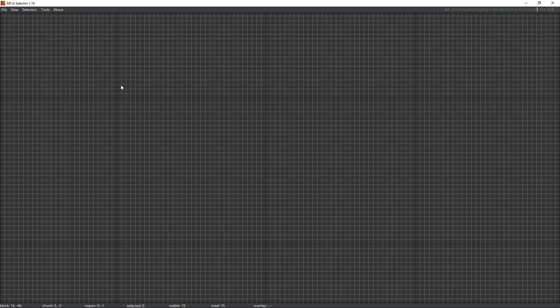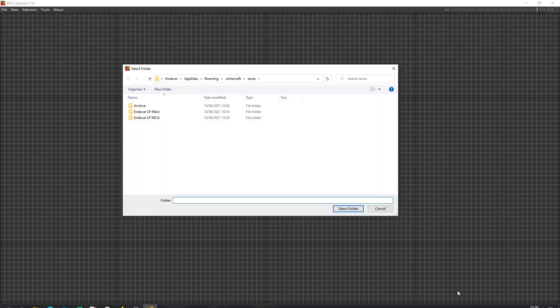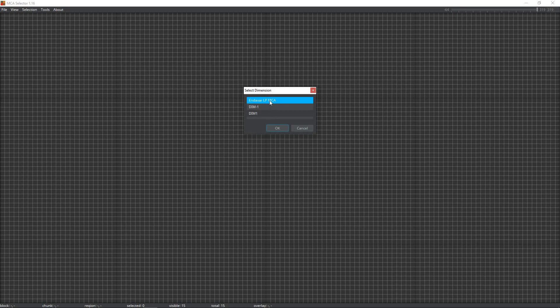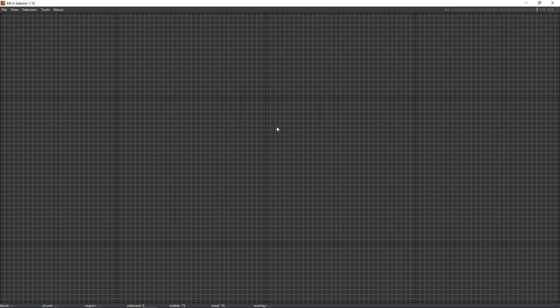With that in mind, go to File and Open World. I have my main single-player world and then this copy that I've just made. Click on the copy and then Select Folder. You'll then have three options — two for the Nether and the End, but what we're interested in today is the overworld. Make sure the top one is selected and click OK.